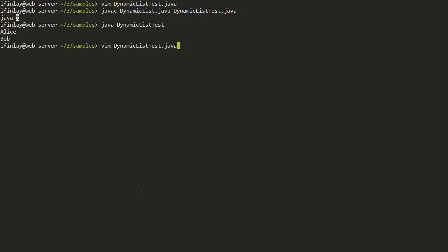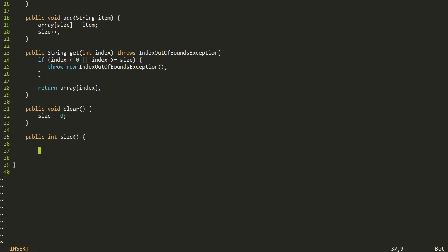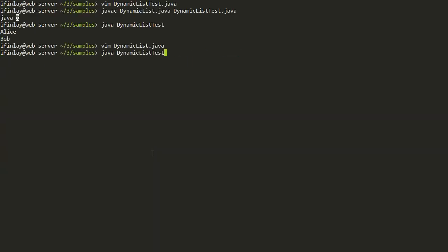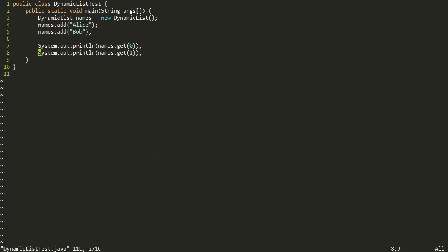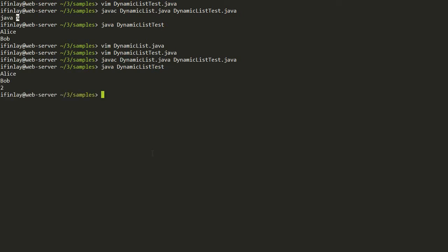We compile DynamicList.java and DynamicListTest.java, run the test, and we get Alice and Bob back out. One thing I forgot to add is a size method. I looked it up and the one that comes with ArrayList is called size, so let's return that. We just say return size. Then in our test we print out the size as well — this should print Alice, Bob, and two. And indeed it does.